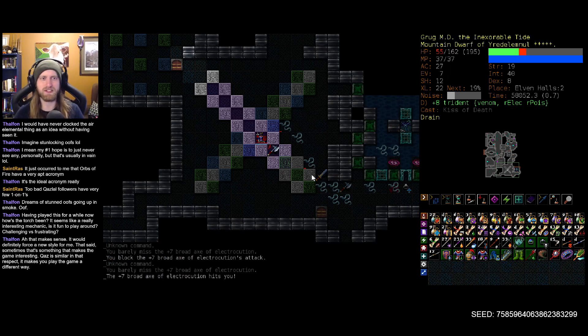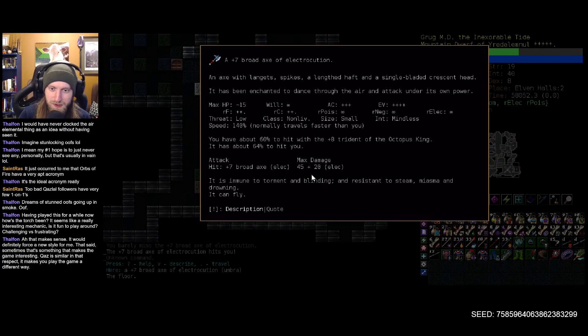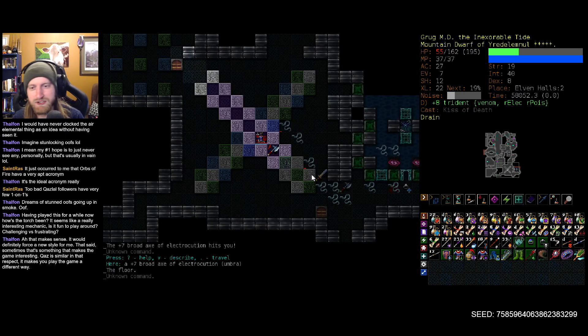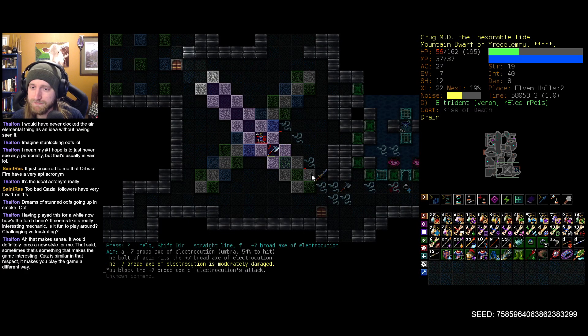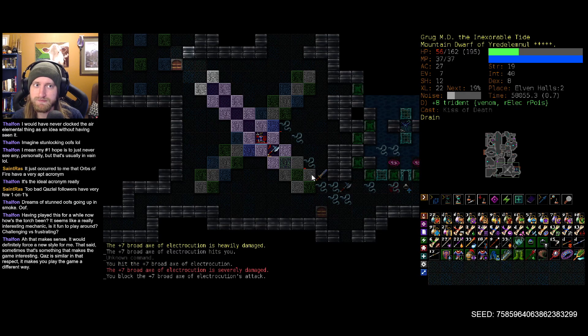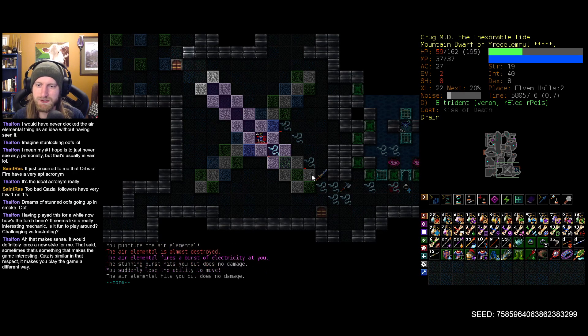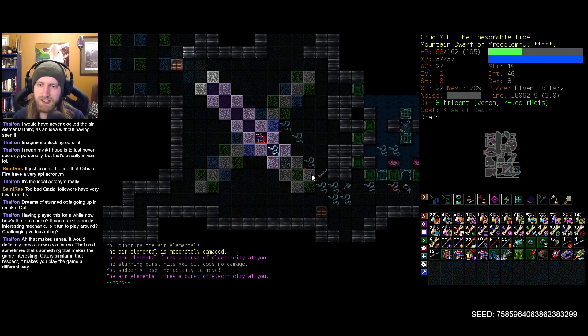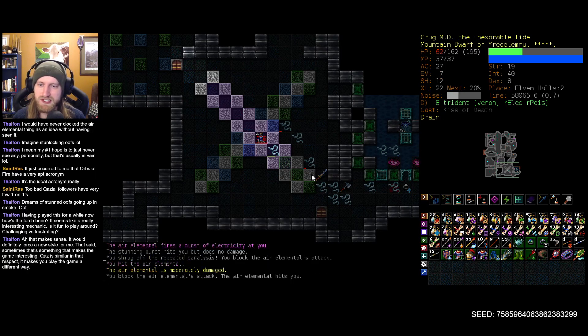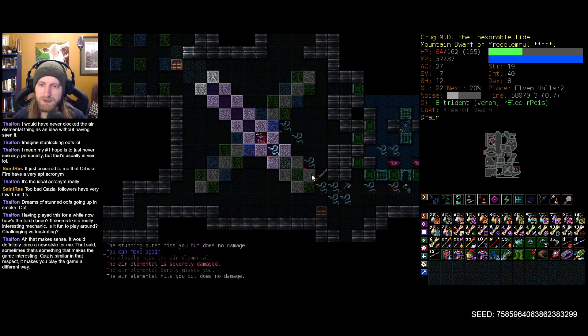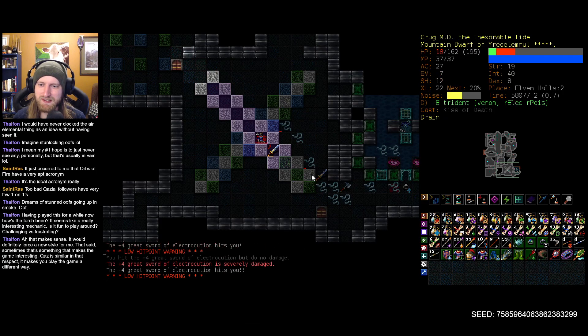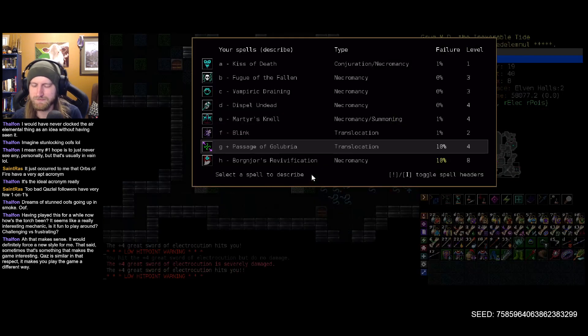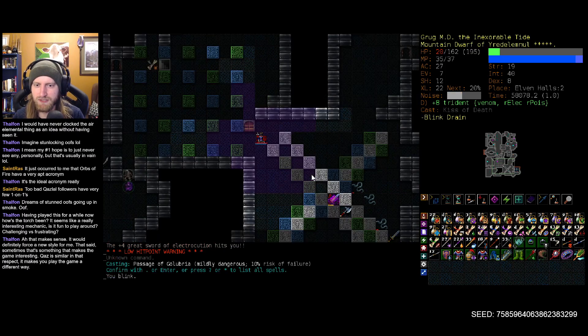Plus seven broad axe of electrocution. Okay. 45 regular damage plus 20 electric. Don't get me wrong, that's scary. But I think I still take you down. These storm dragon scales better be sick as hell, I tell you what. No, I don't have much faith that it will be but a man can dream.